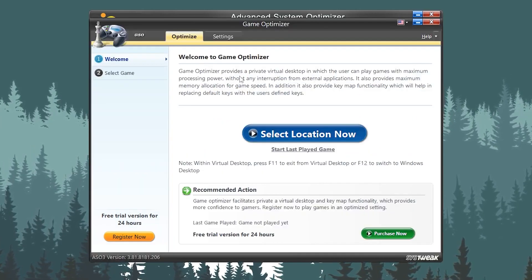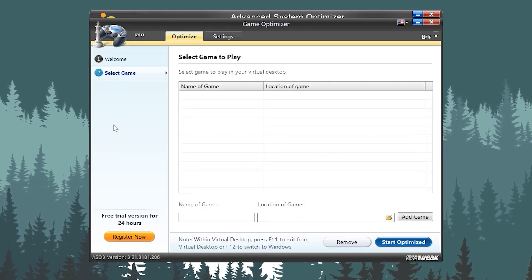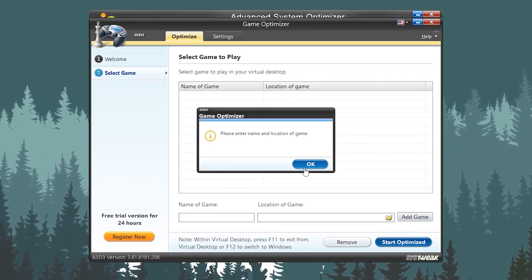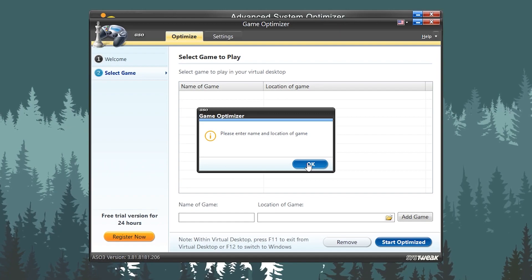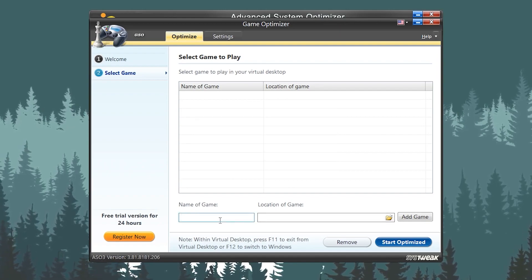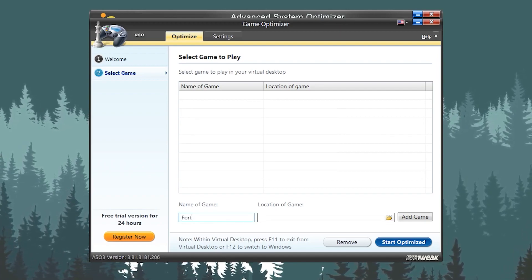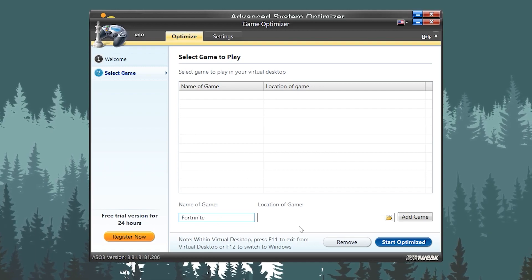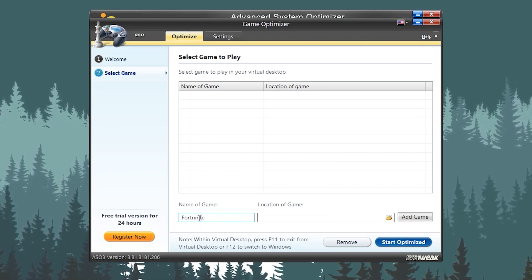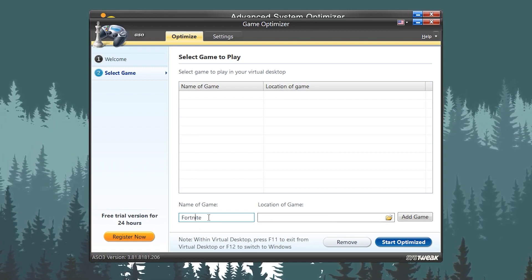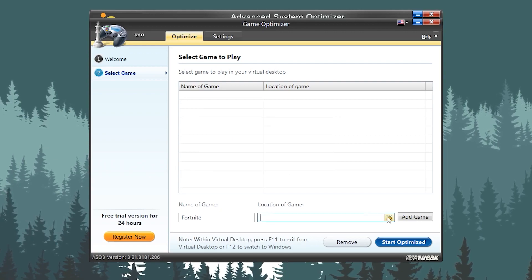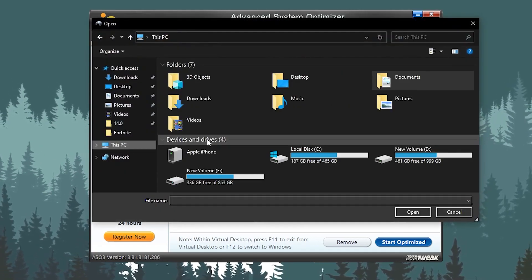Click on this button. Now you need to add your favorite game which you want to optimize. I want to add Fortnite, so you need to simply type the game name here. I'm typing Fortnite. Then you need to go for Add Game. Click on the Browse option.